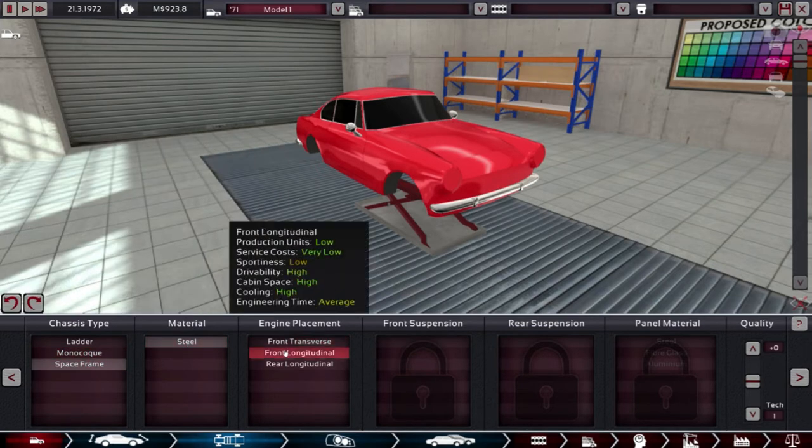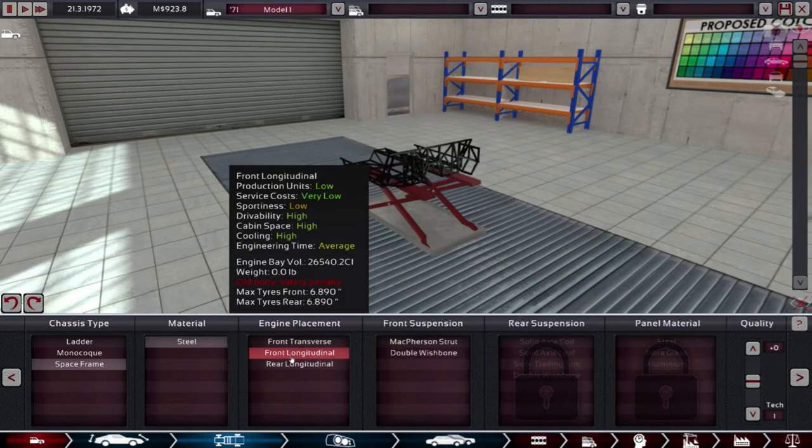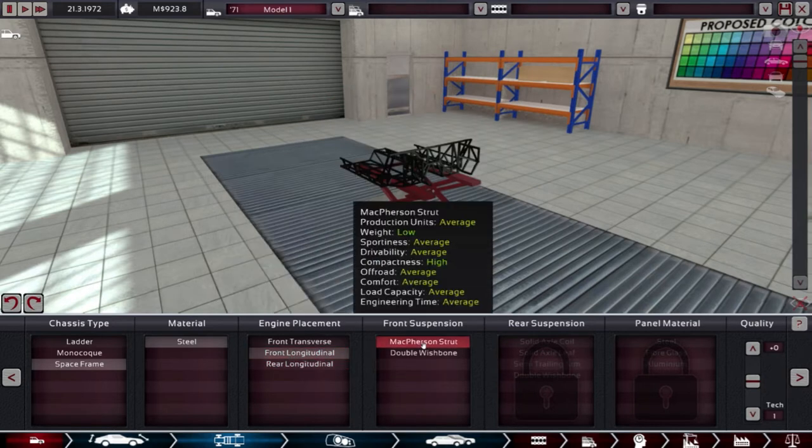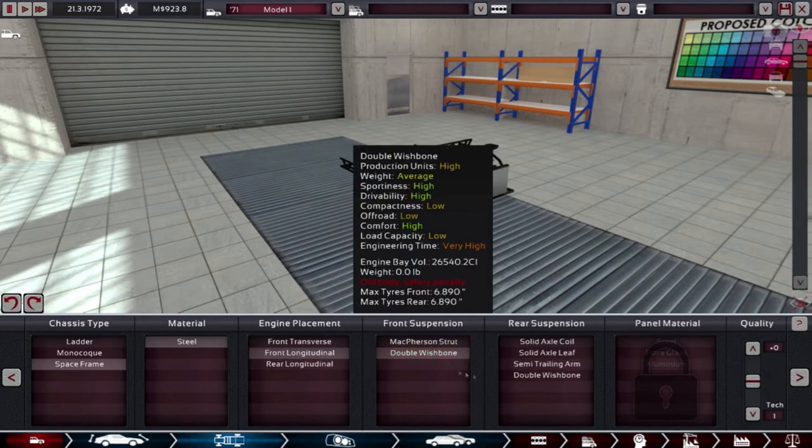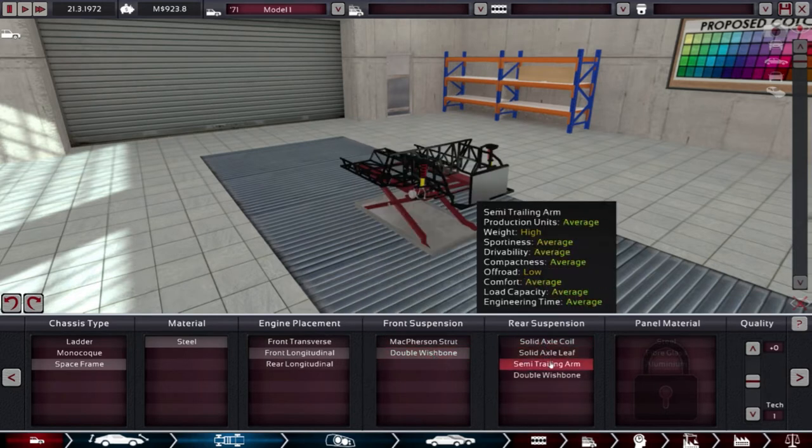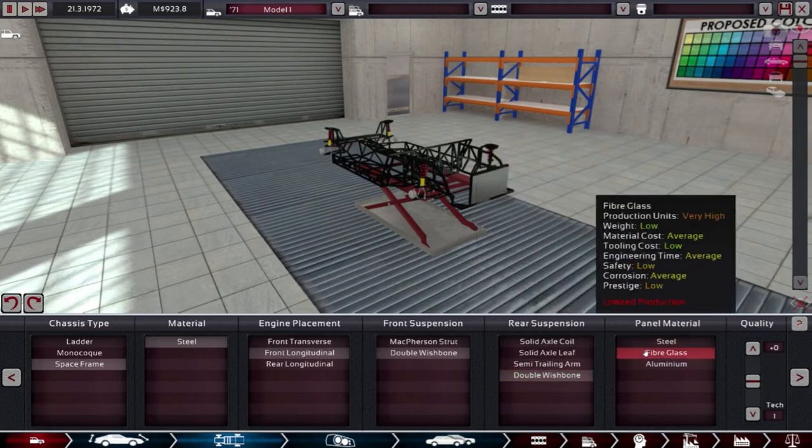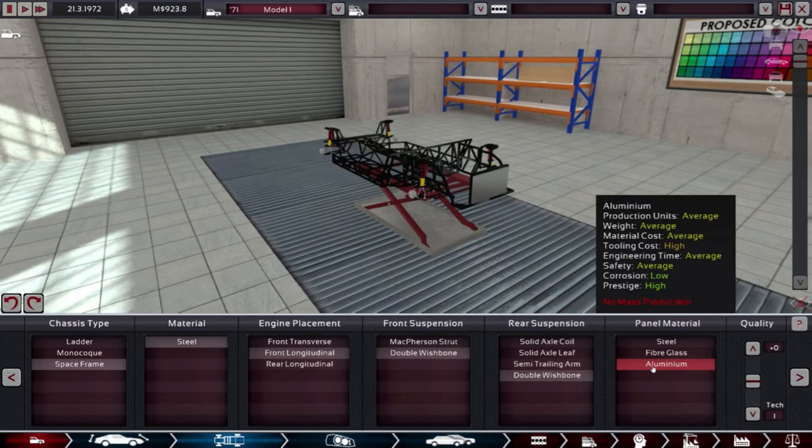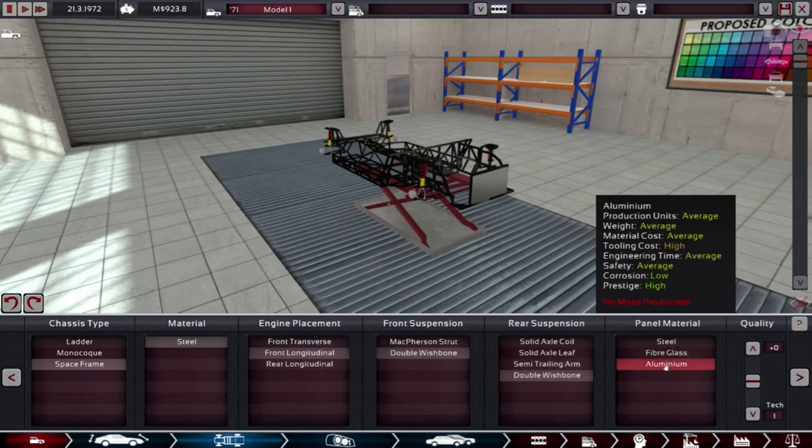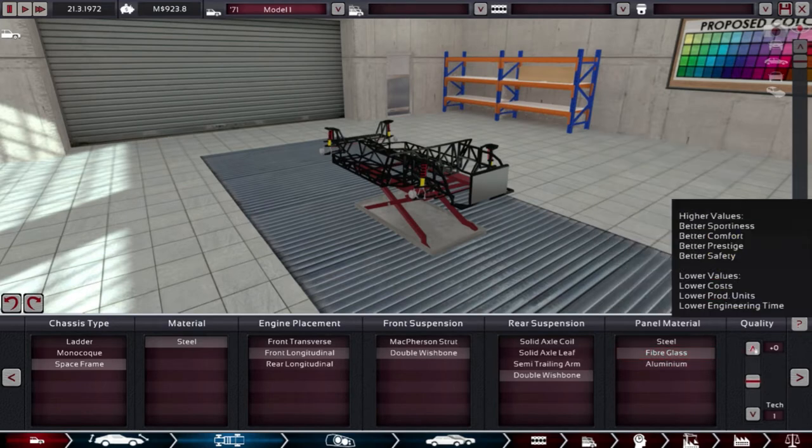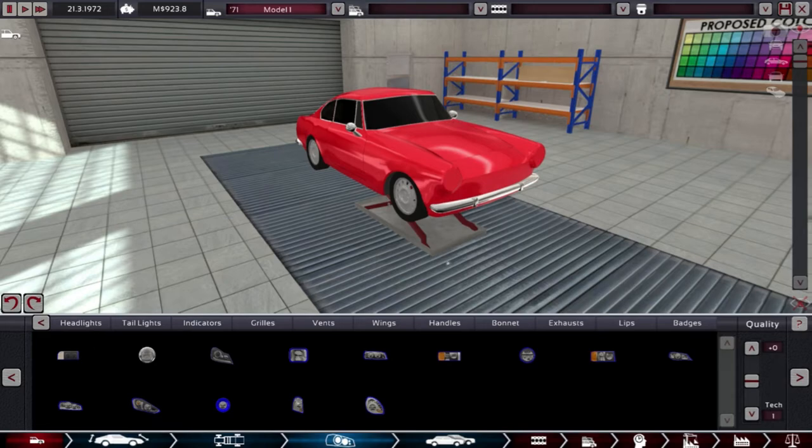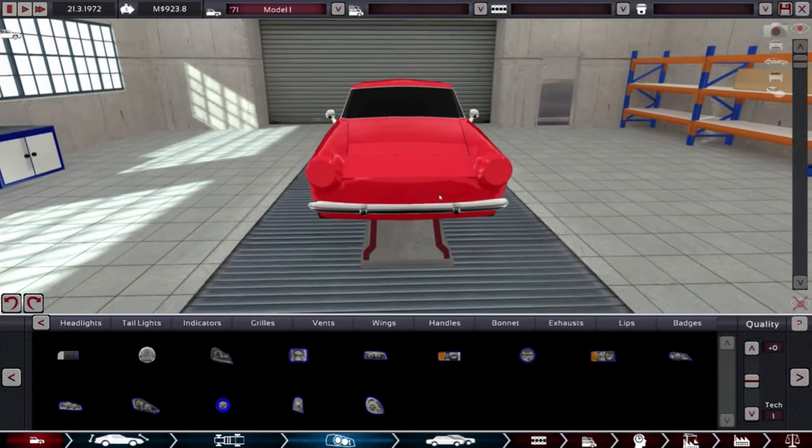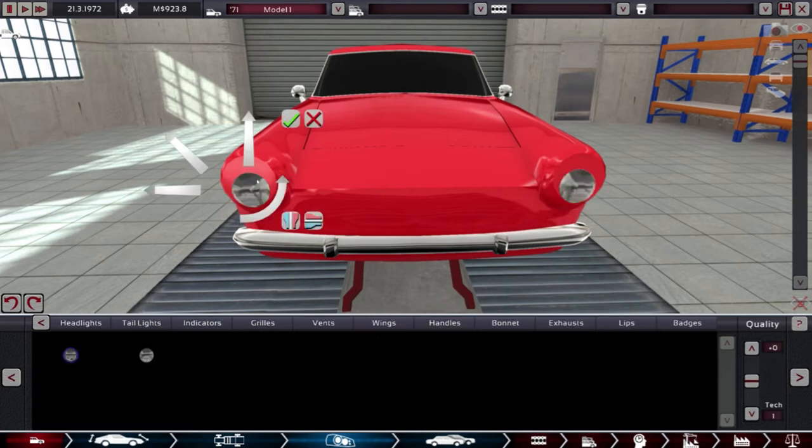Space frame steel. We want it to have good drivability. Very comfortable. Now one thing I did mess up last time was I didn't put any front turning lights on the vehicle and I felt kind of bad about that.